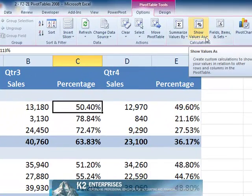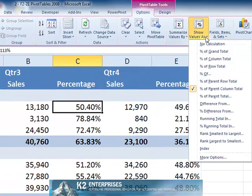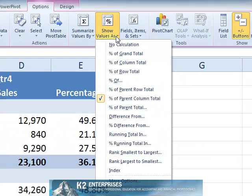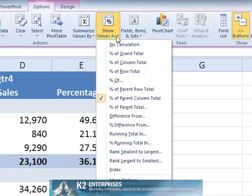As you can see on the screen, each of these options along with others is accessible by clicking show values as on the pivot table tools options contextual tab on the ribbon.